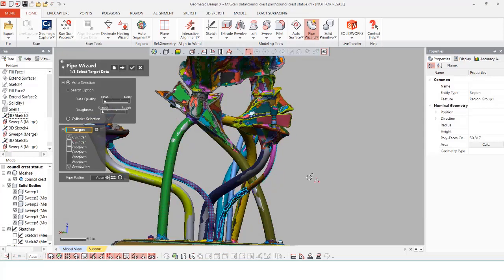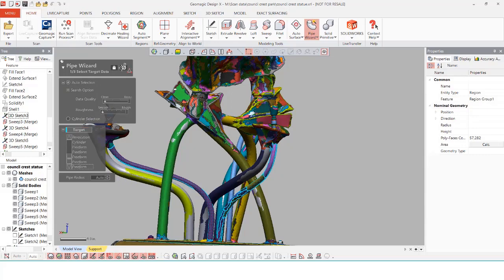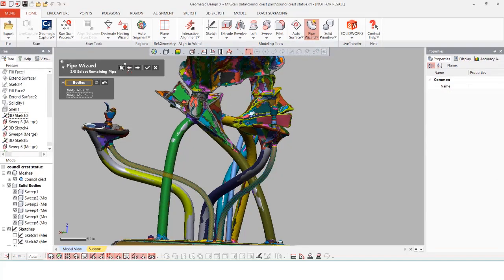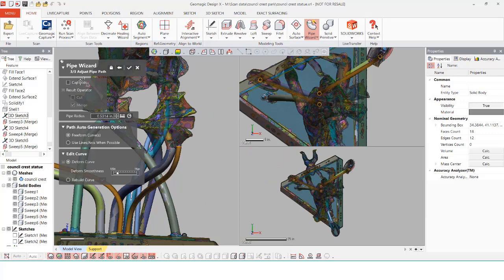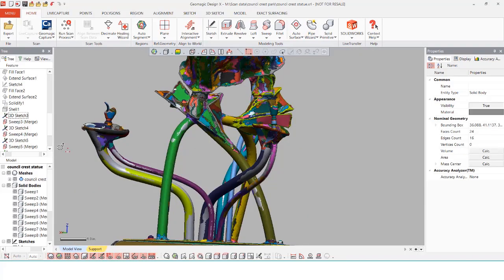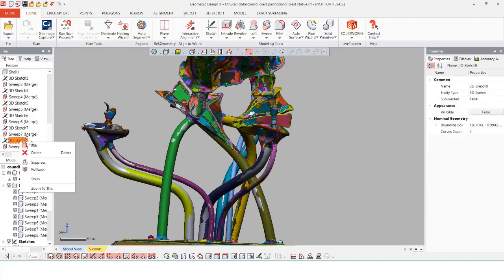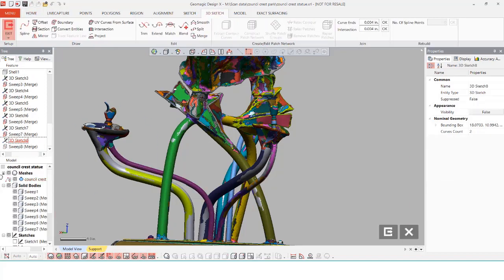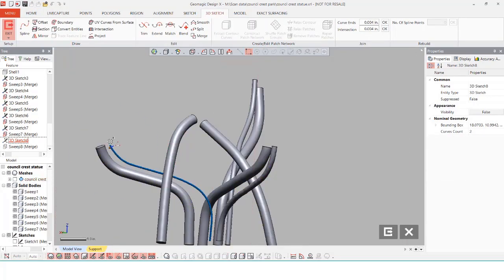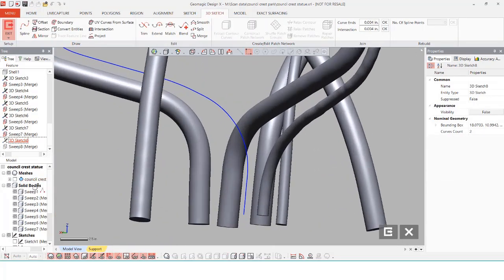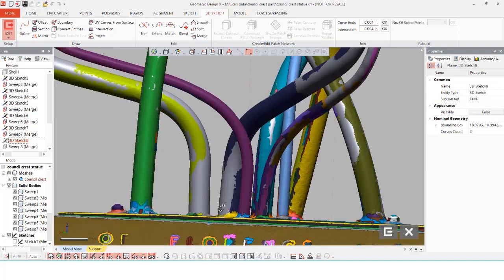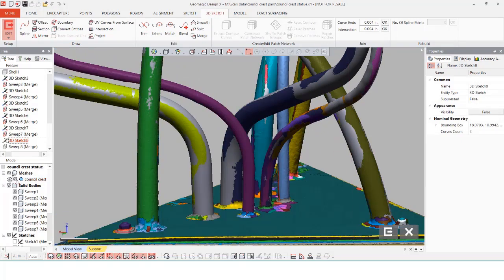We can even use the pipe wizard to select on multiple regions at once and it will still generate a single path for these. Just like beforehand if we need to edit any of the sketches such as the diameter or maybe even the spline we can always do that after exiting the wizard by going back into the feature tree.